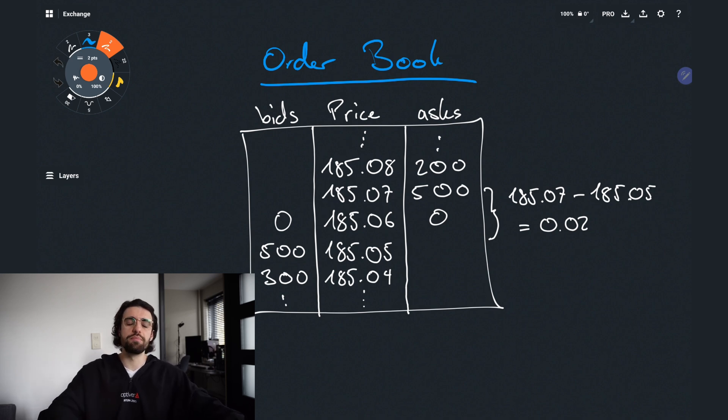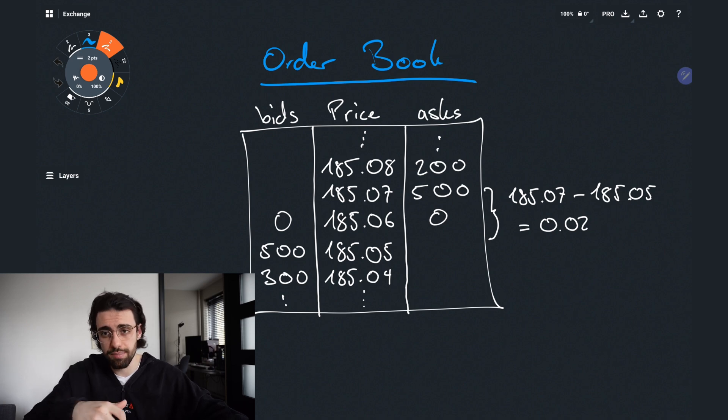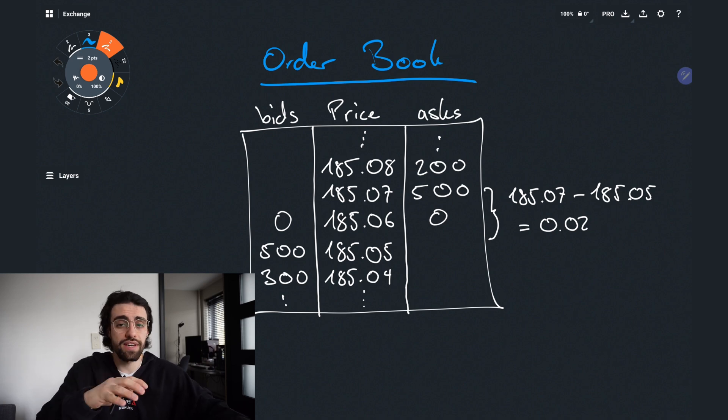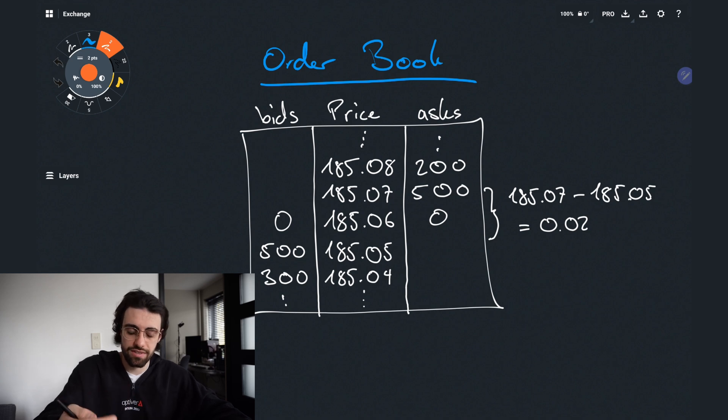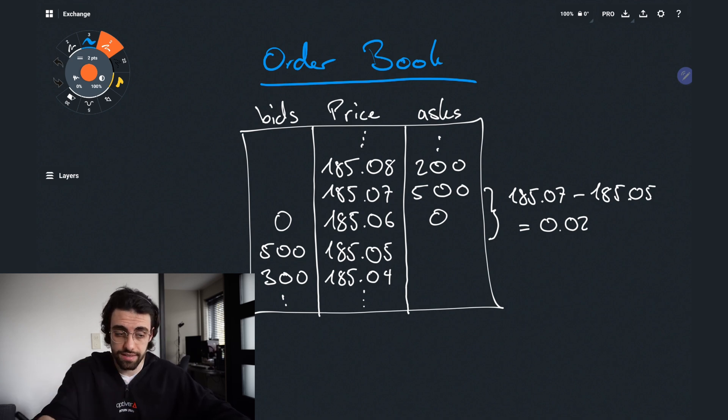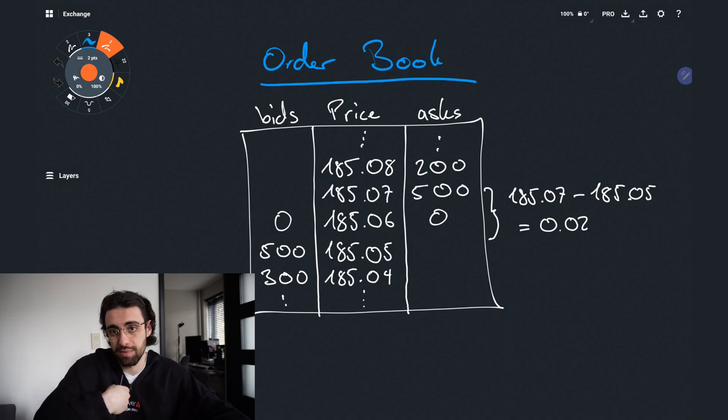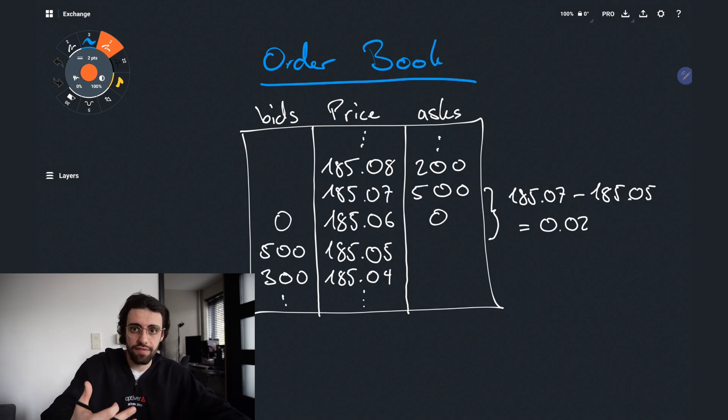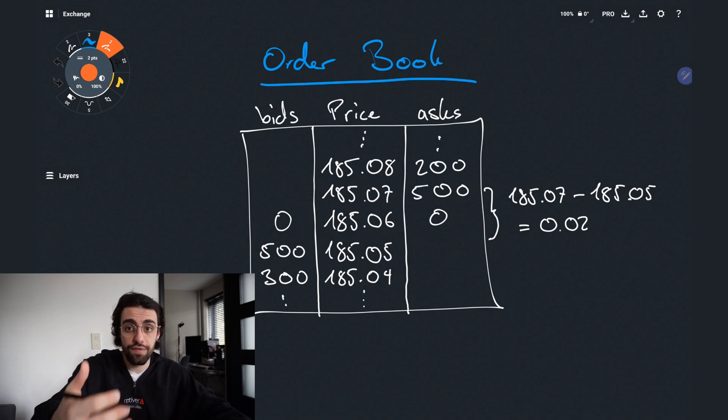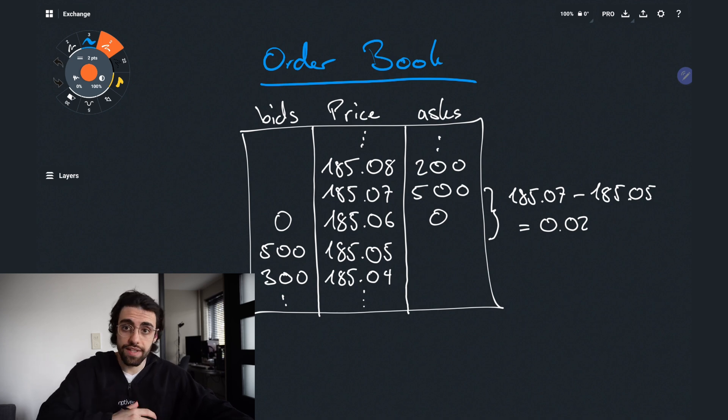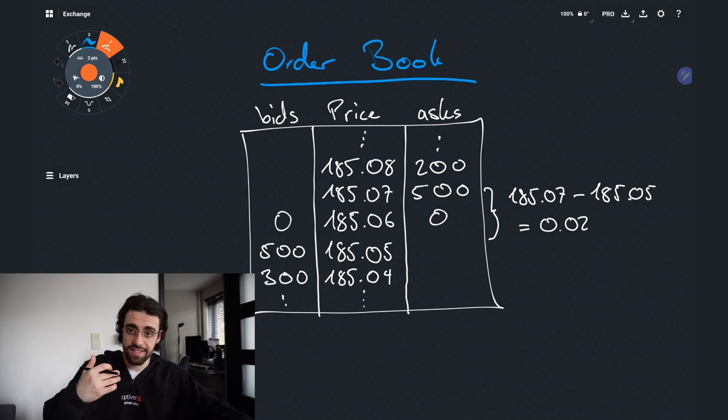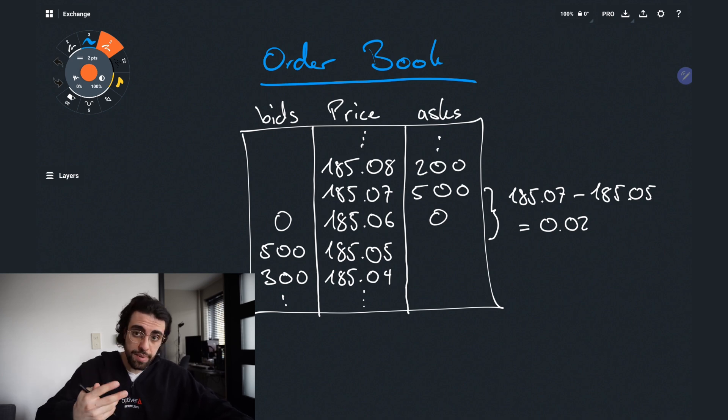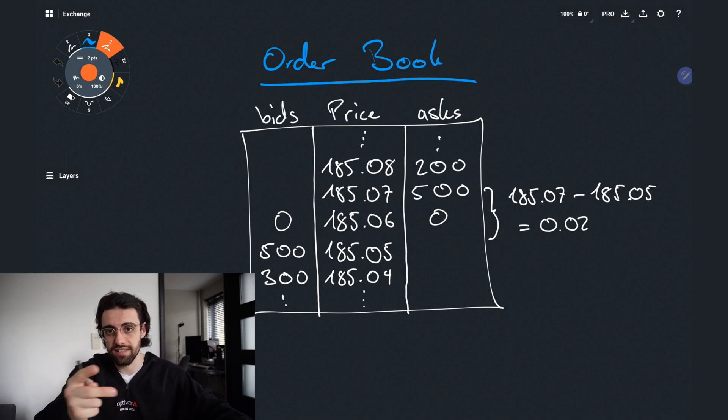For this the most common method is price time priority. There is also pro rata but it's less common so I'm not going to go into it now. In price time priority as the name suggests the first thing to be checked is the price. So whoever has the highest bid when I want to sell is going to get the trade. If at that price, let's say 185.05, there are five people willing to buy, the person that was there first gets the trade. So in this example if there are five people with 100 lots each and I sell 200 lots the two people that came first with that price will get the trade.